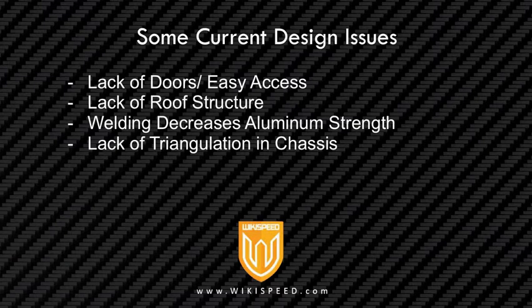And then also just that welding decreases the strength of aluminum. So whenever you weld aluminum, this is 6061 T6 aluminum, and the T6 is the hardening of that aluminum alloy. Whenever you weld it, you actually take away that tempering, that hardening, and the area immediately around the weld. So the weld itself remains strong, but the area just around it is weakened. And we saw that in our actual crash testing that we did, that a number of the welds actually failed right in that area.